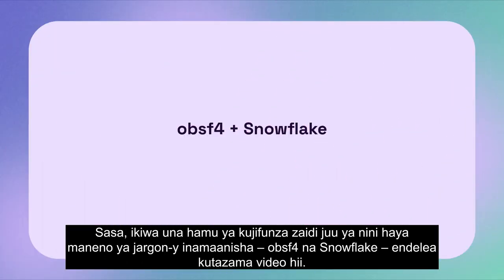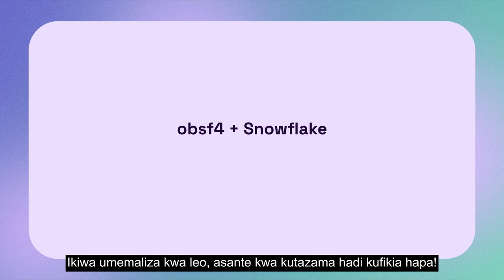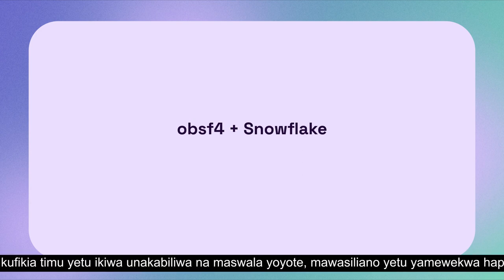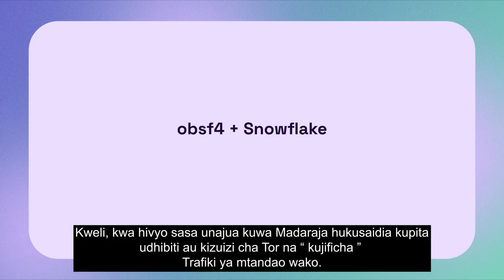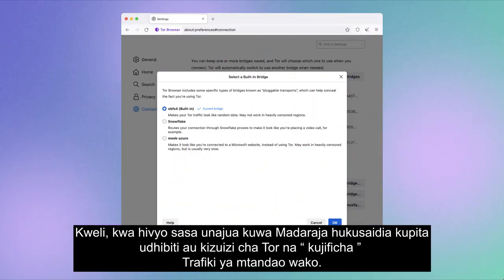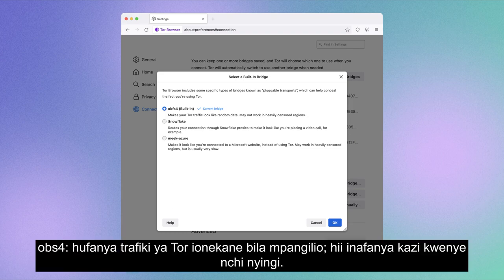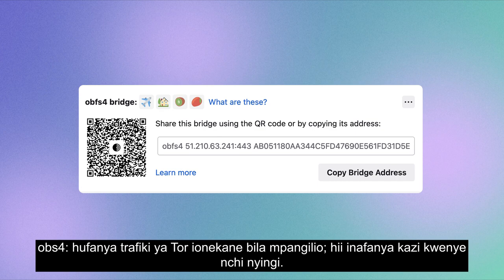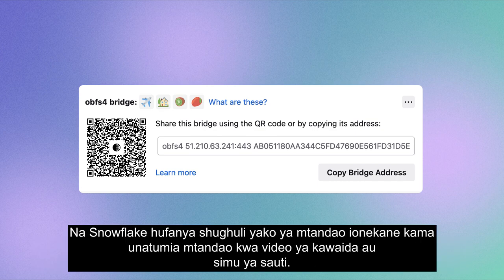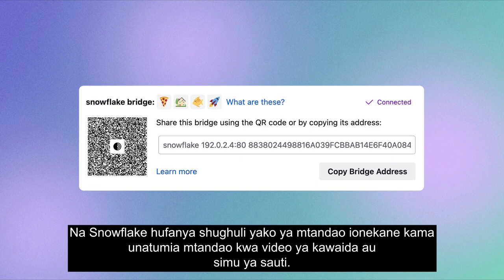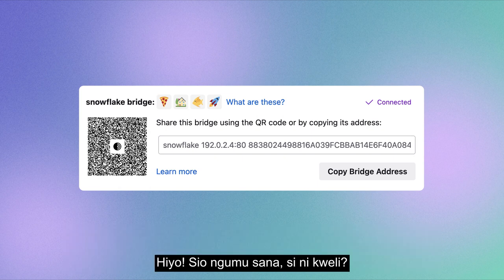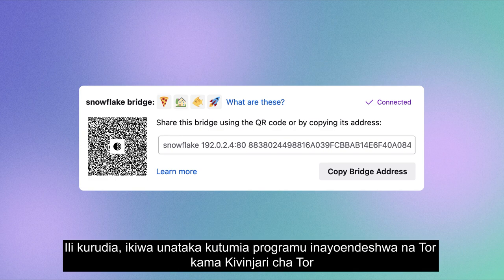If you're curious to learn more about what these technical terms mean — OBSF4 and Snowflake — do continue watching. OBSF4 makes Tor traffic look random, and this works in many countries. Snowflake makes your internet activity appear as though you're using the internet for a regular video or voice call. That's it — not too complicated.